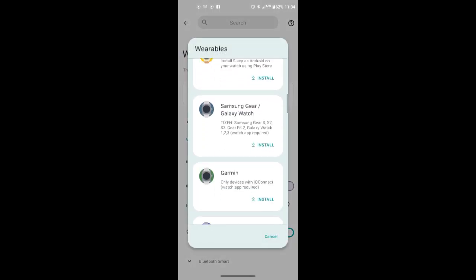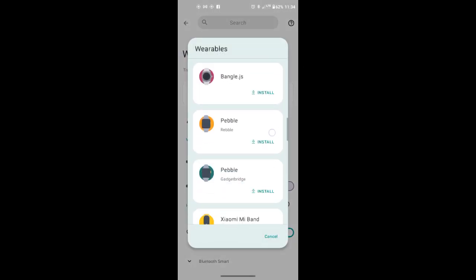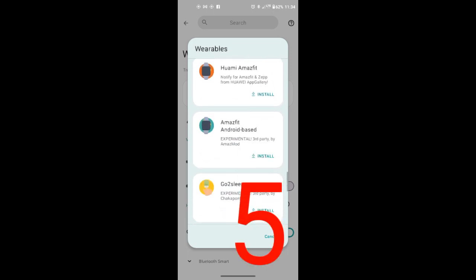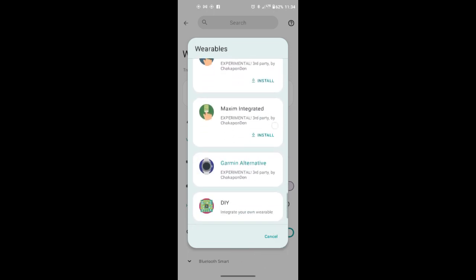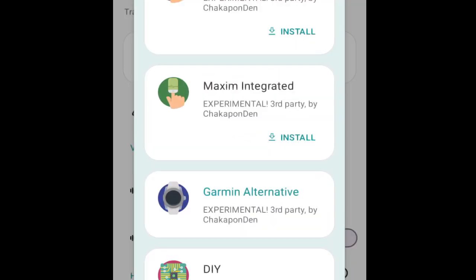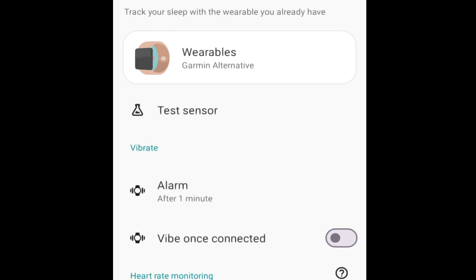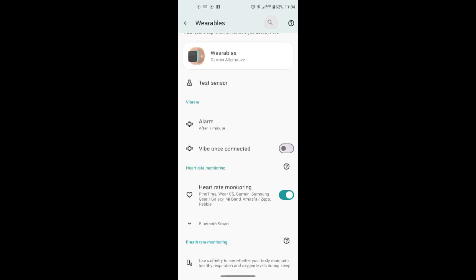Inside Sleep As Android find Wearables Garmin Alternative. Setup it as you see on the picture.